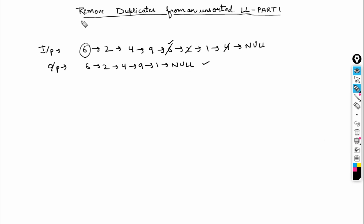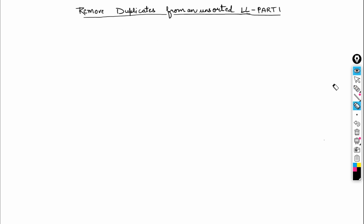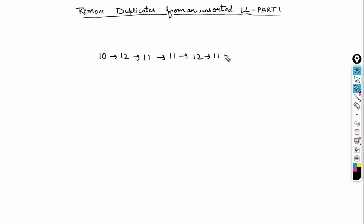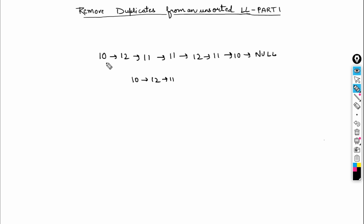Let's take another example: the list is 10, 12, 11, 11, 12, 11, 10, null. The output should be 10, 12, and 11 — because 10 appears twice so we remove the second 10, 11 appears multiple times so we remove the extras, and 12 appears twice so we remove the second 12.